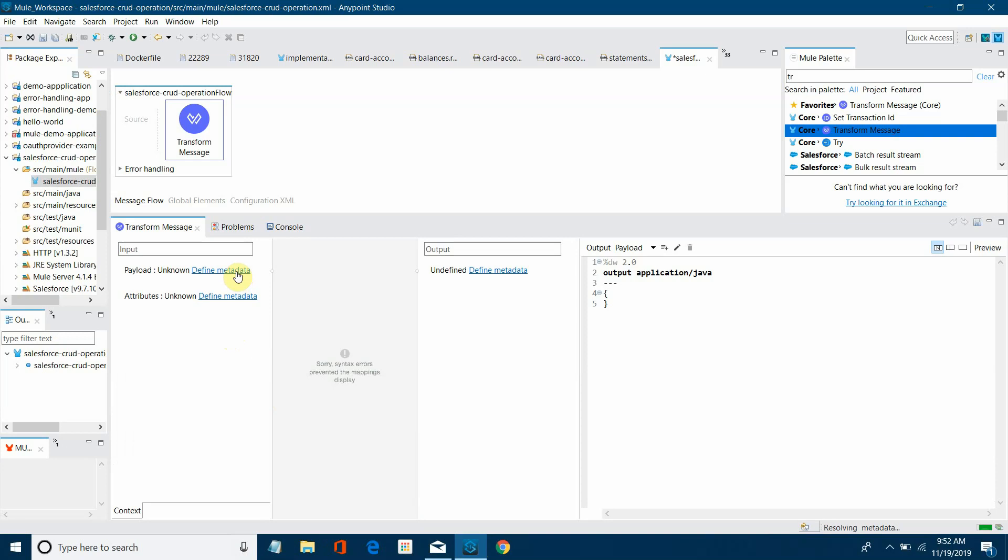Let's wait. It's loading or uploading the metadata. The metadata has been uploaded. It contains three fields: employee ID, employee name and the salary.